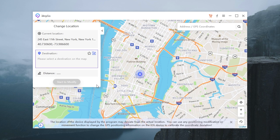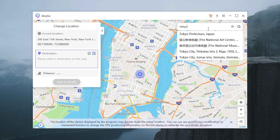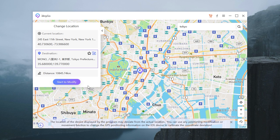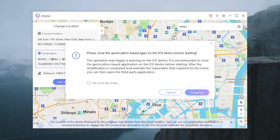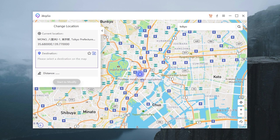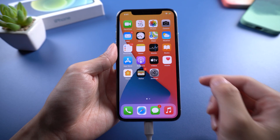You'll see I'm currently located at New York City. Then type the place you want to go in the search field. This time I type Tokyo. When you've confirmed, tap Start to Modify. Boom — now you are in Tokyo and you can chat with people nearby.